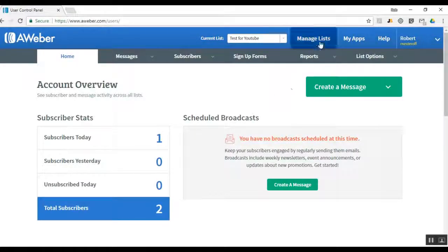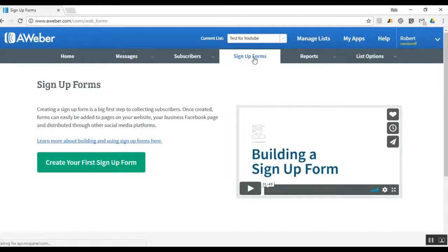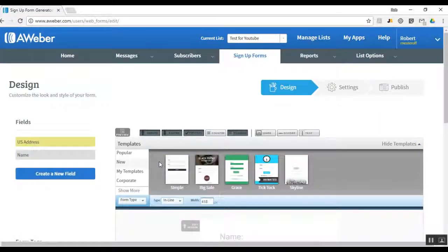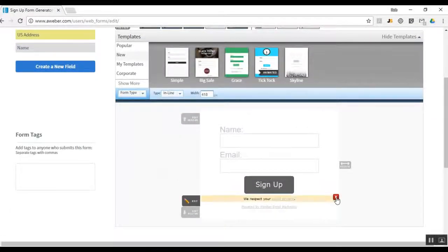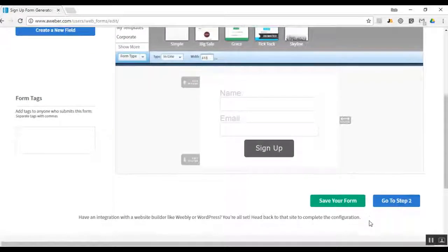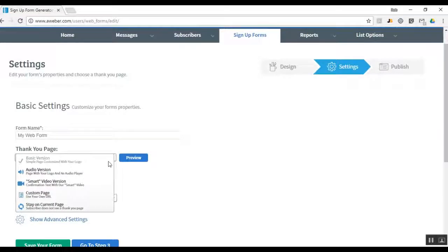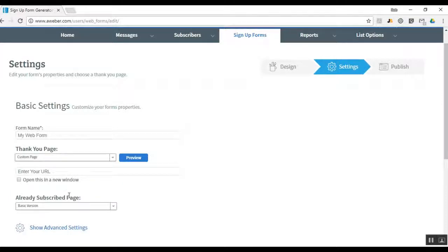Now we're going to go over to Sign Up Forms — this is where we create our opt-in squeeze page. We're going to create the first sign-up form. It's so easy, you can do this in your sleep. Proceed to Step 2. Step 2 is your thank-you page — this is where subscribers receive your offer. It can be an affiliate link or a PDF. You're going to select Custom URL and put your affiliate link or the web version of your PDF in that field.